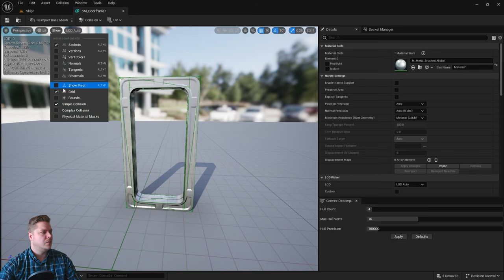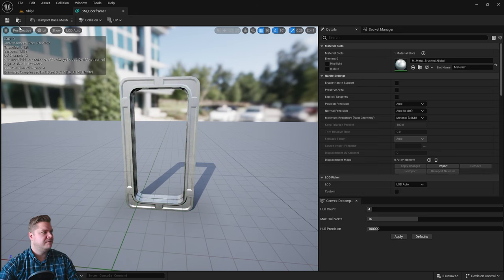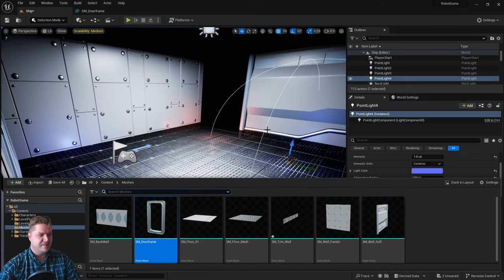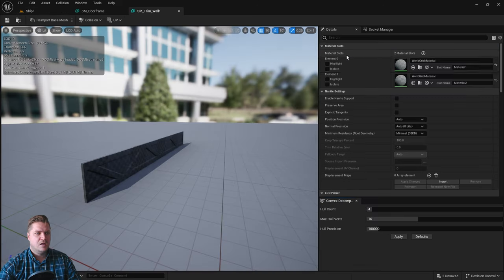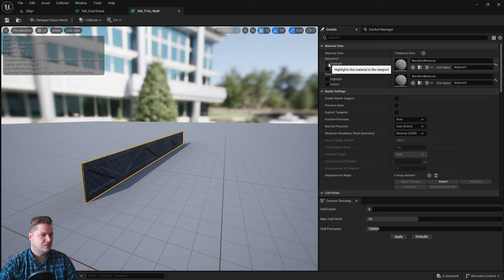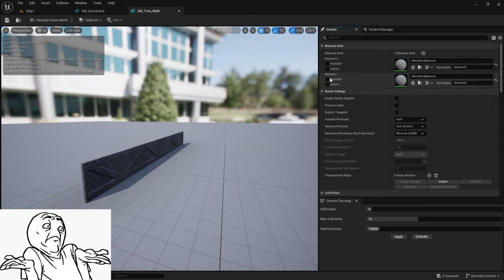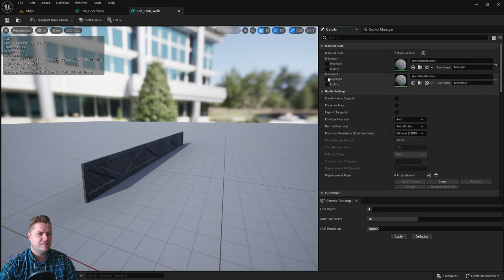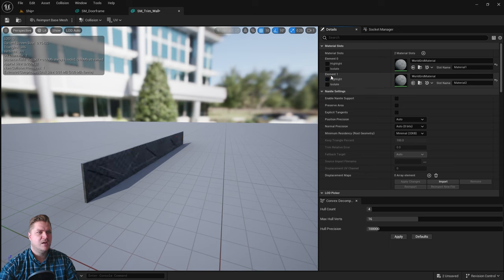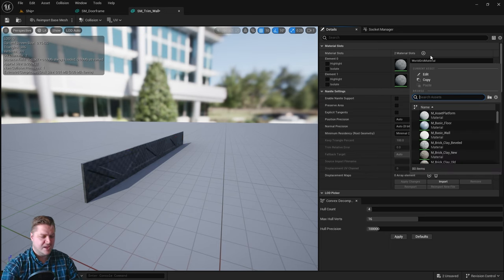We can just turn that off and save, so that's the door frame done. Then the trim wall has two materials. Let's go to highlight—so that's the main material. Let's go for the other one, so that's the one that's in between. This top one is going to be the nickel material.